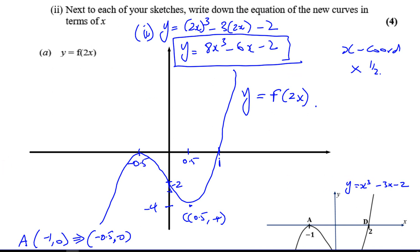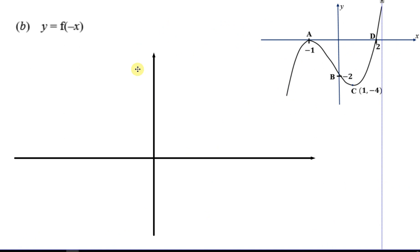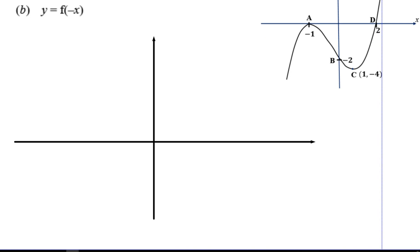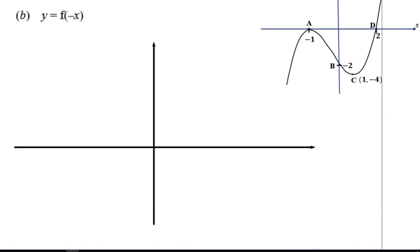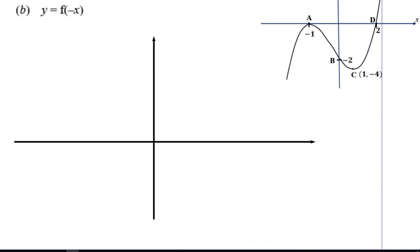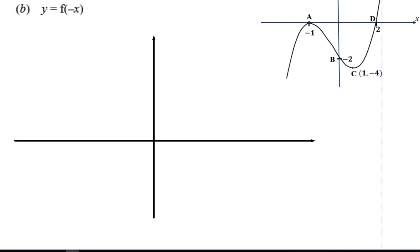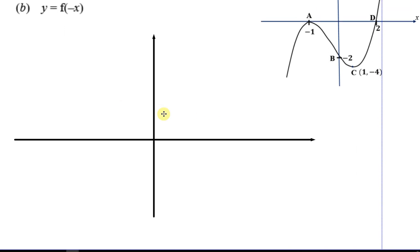For part b, we need to draw y equals f of minus x. Here, it's again inside the function, so we multiply the x-coordinates by minus 1 — giving a reflection in the y-axis, a horizontal reflection.